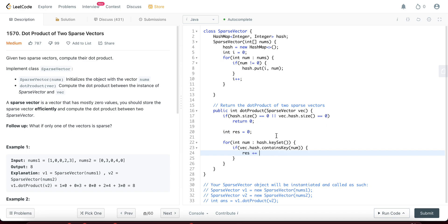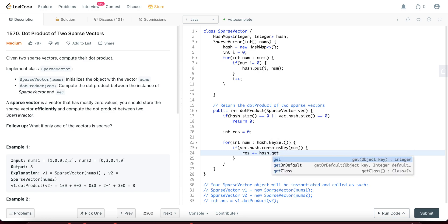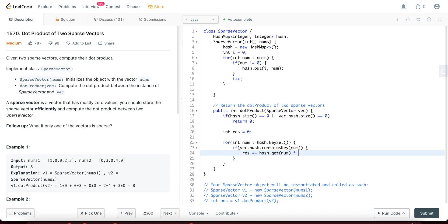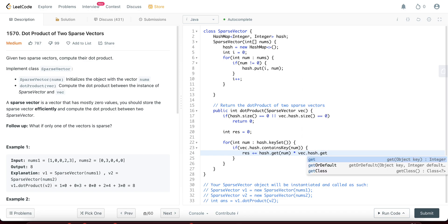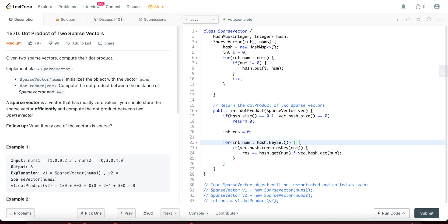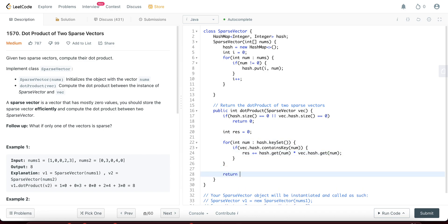So it would be res, it would be equal to hash dot get num, and you're multiplying it. So it would be vec dot hash dot get num. Awesome. So you just add that and then in the end, you would return res.